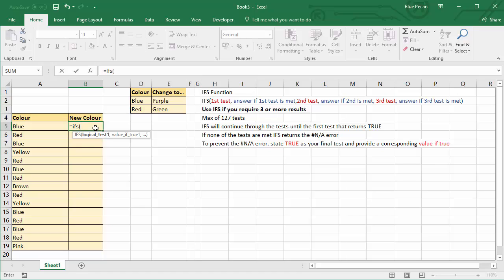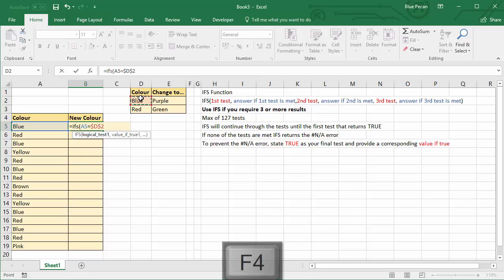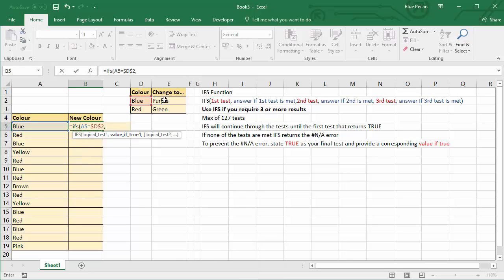Now our first test in this scenario is going to be does the value in column A equal blue, which I need to fix. I'll be copying the formula down, so that's my first test, comma, and the value of true for that is going to be purple, so I'm going to change the blues to purple, so I need to fix that reference.